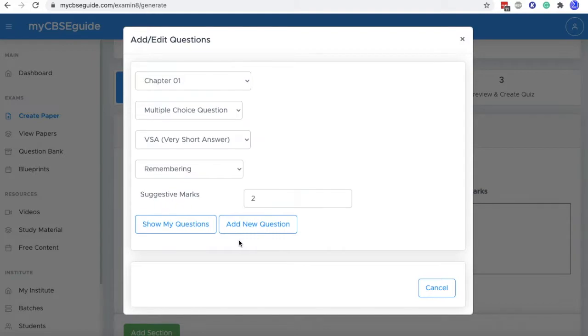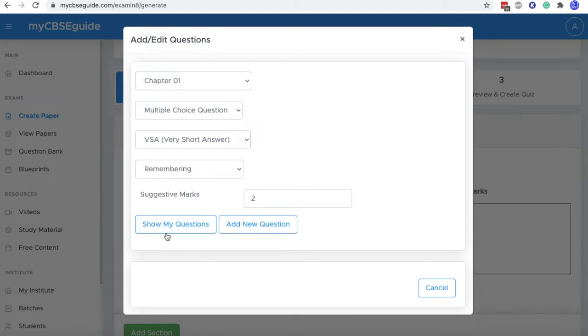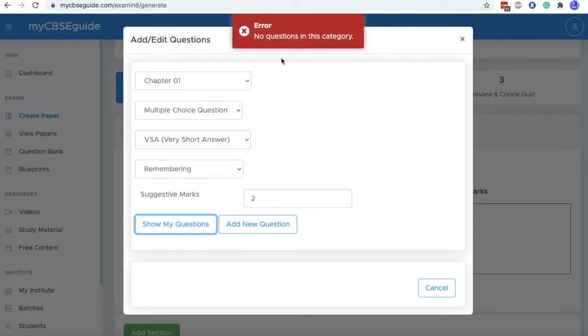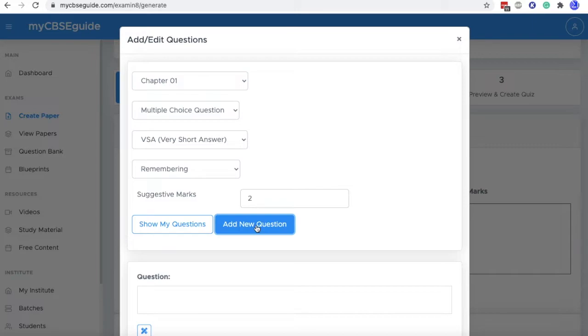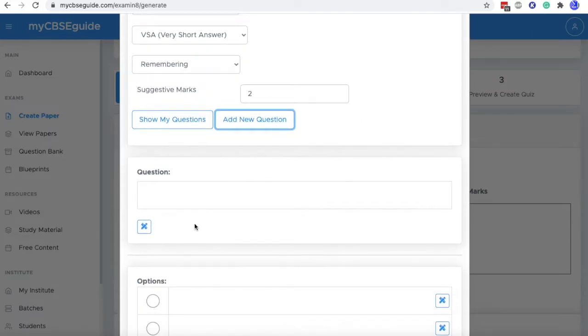And then if you have already added questions into data bank, in that case, you will click show my questions. And as there is no question in this category, we have to add our own questions as we decided. So I am clicking add new question.